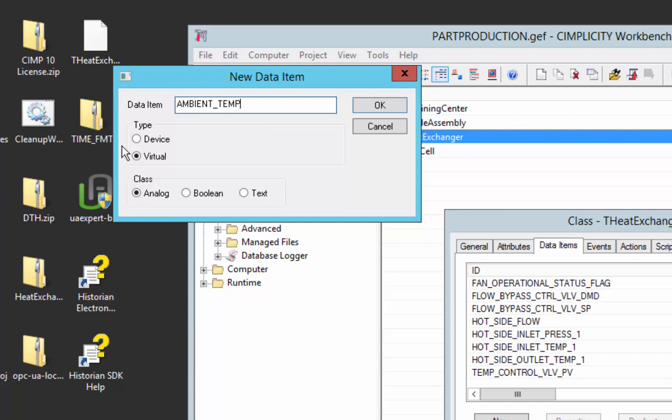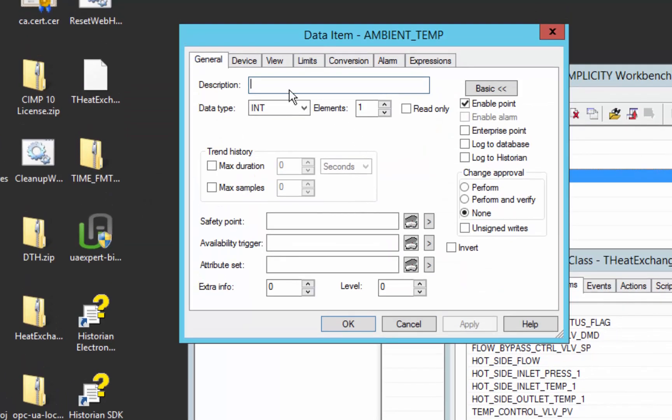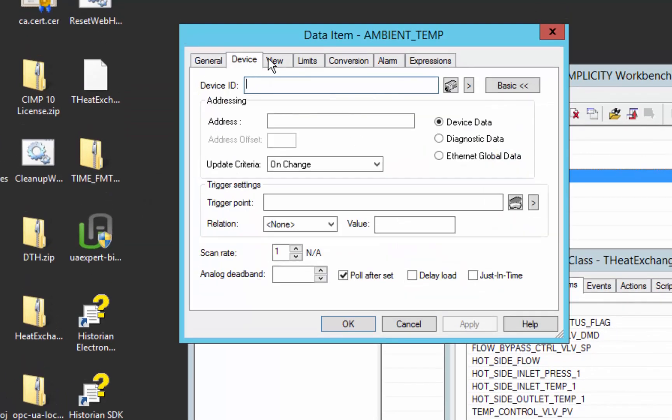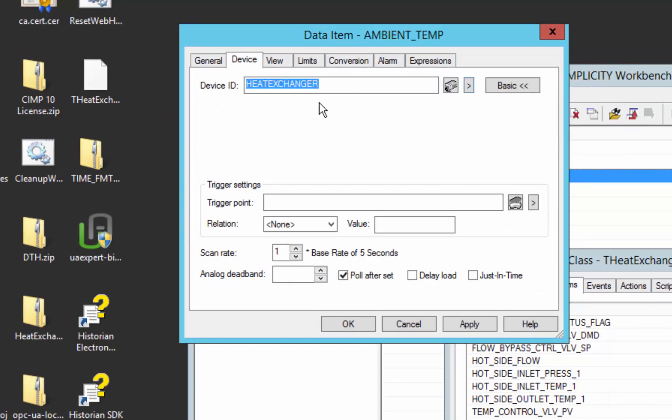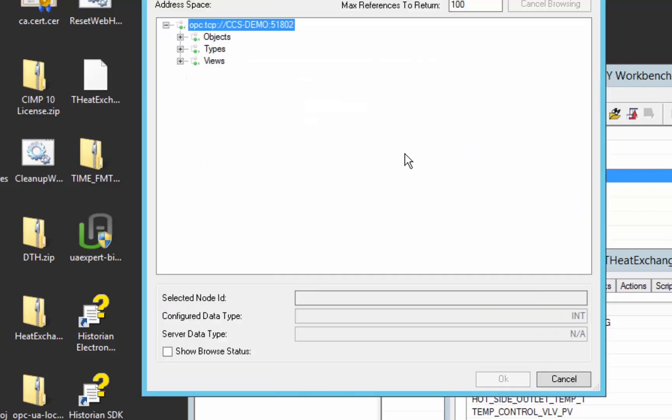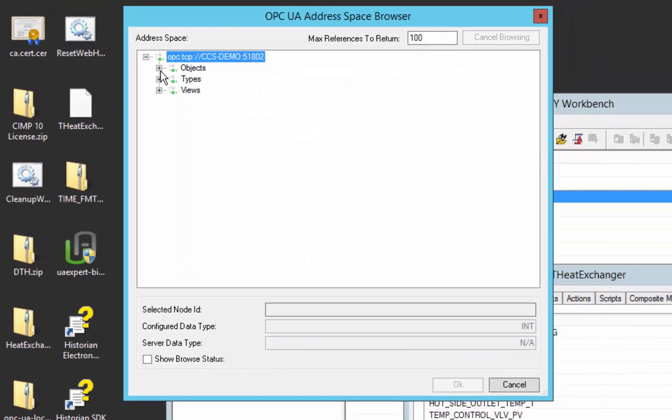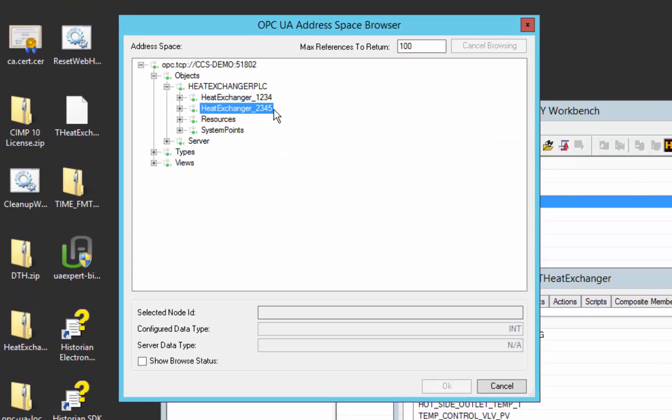It's going to be a device point. We're going to go out to our PLC, which we've already defined the connection information for, and browse to that PLC. If you look in the PLC, you can see we have two heat exchangers that it's gathering data from.